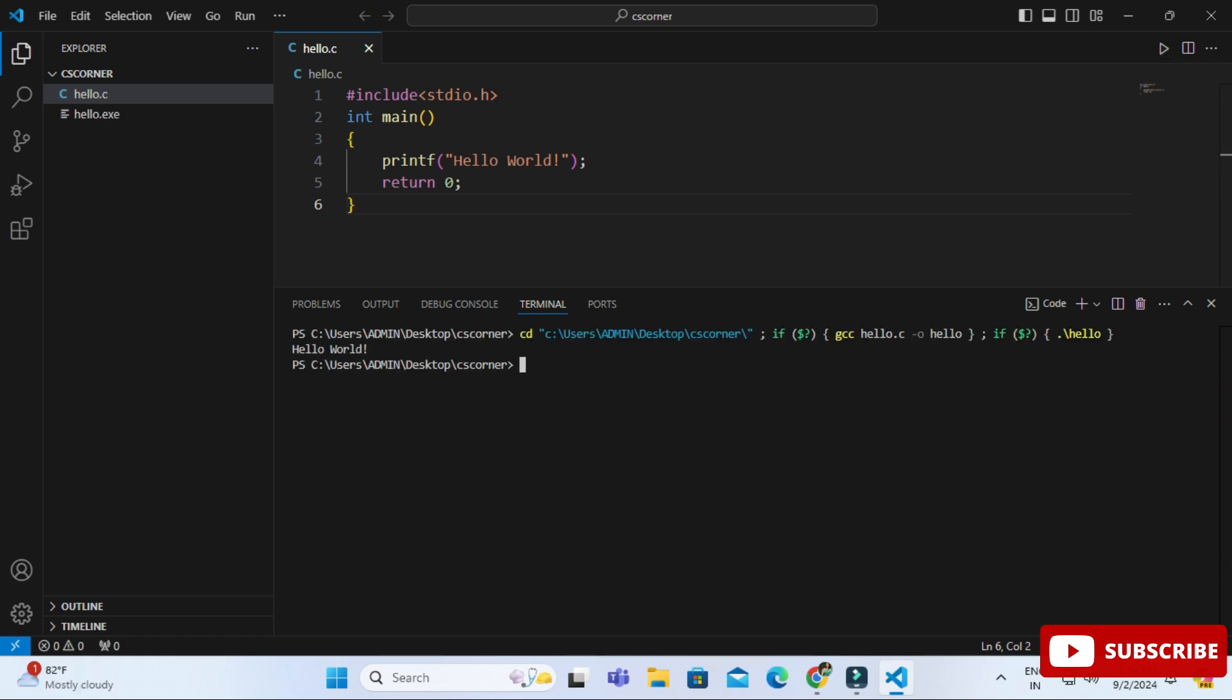This is done. Now I'm going to create C++ program also just to show you that yes both types of programs are running, C as well as C++. Again here I'm going to click on this plus button and I'm creating a new file. Let me give the name as hello1.cpp.